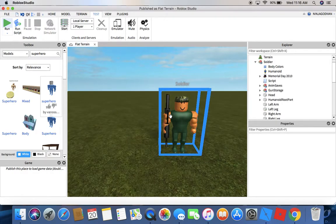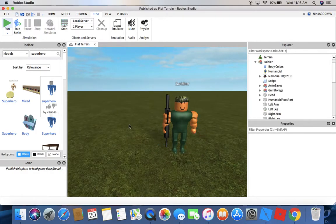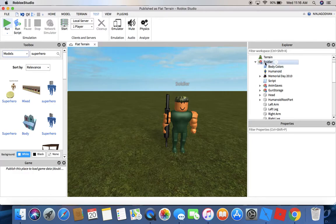Now let's say that we want to change his clothes. The thing is that this soldier does not have pants and shirt options.